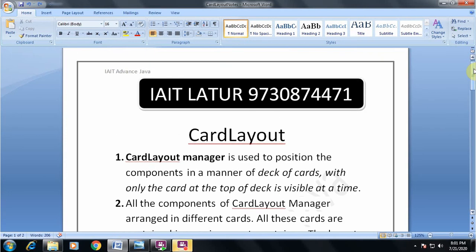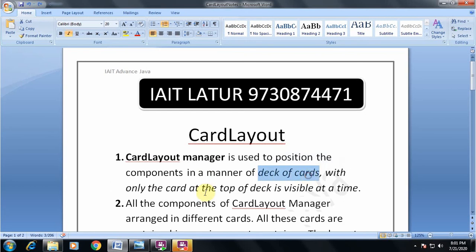Hello students, welcome to this session. In this session we are going to study about the Card Layout Manager. Card Layout Manager is used to position the components in a manner of a deck of cards, with only the card at the top of the deck visible at a time. This is the first point which you should understand.